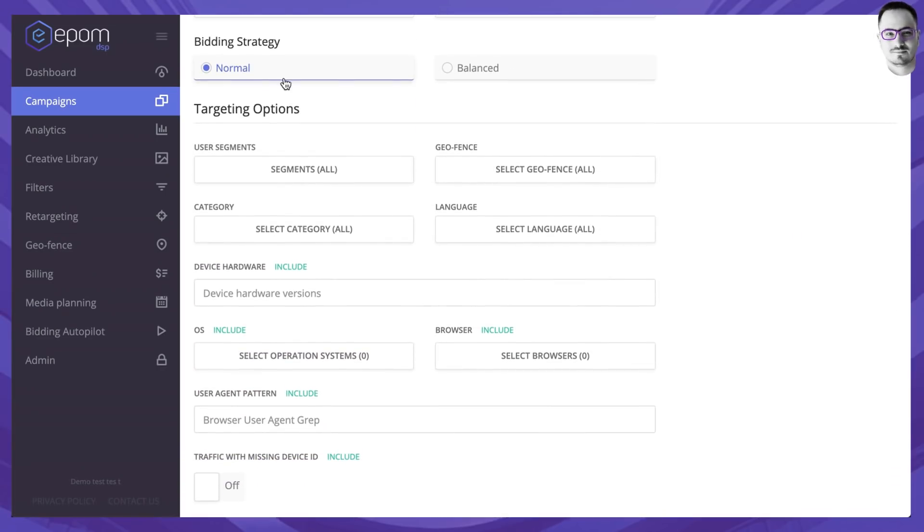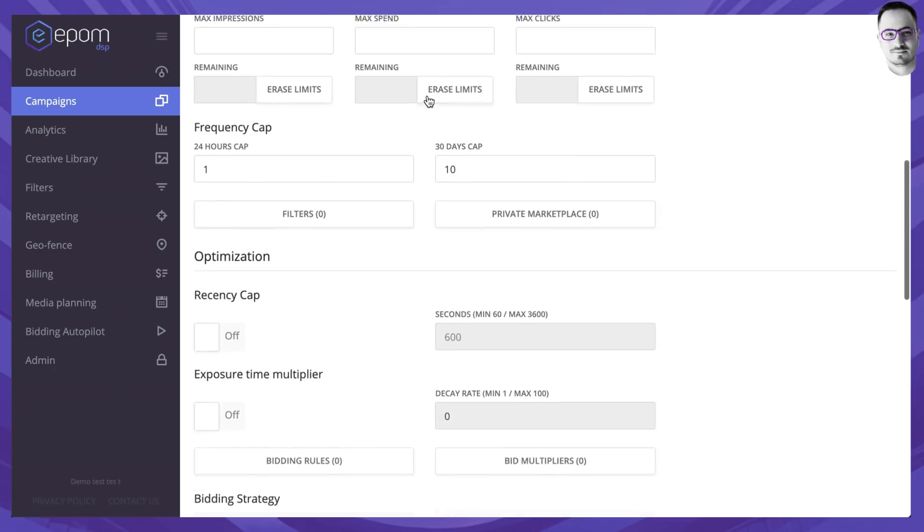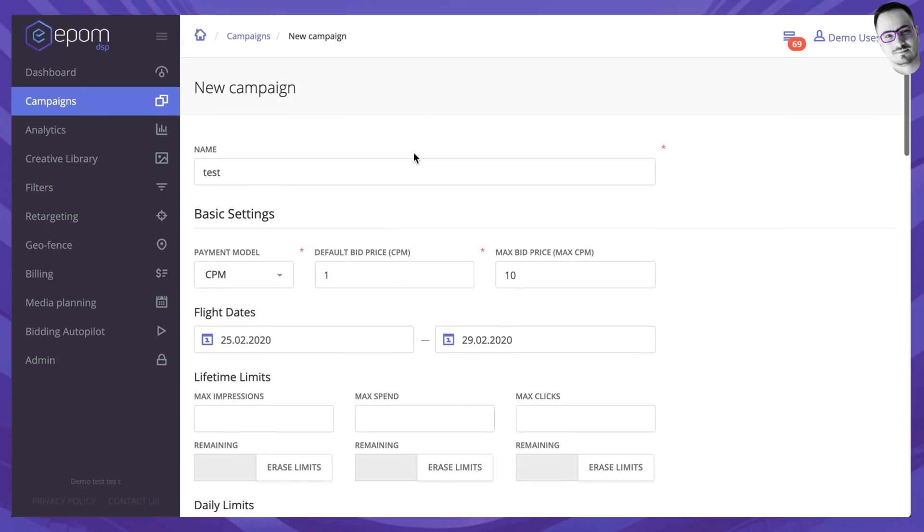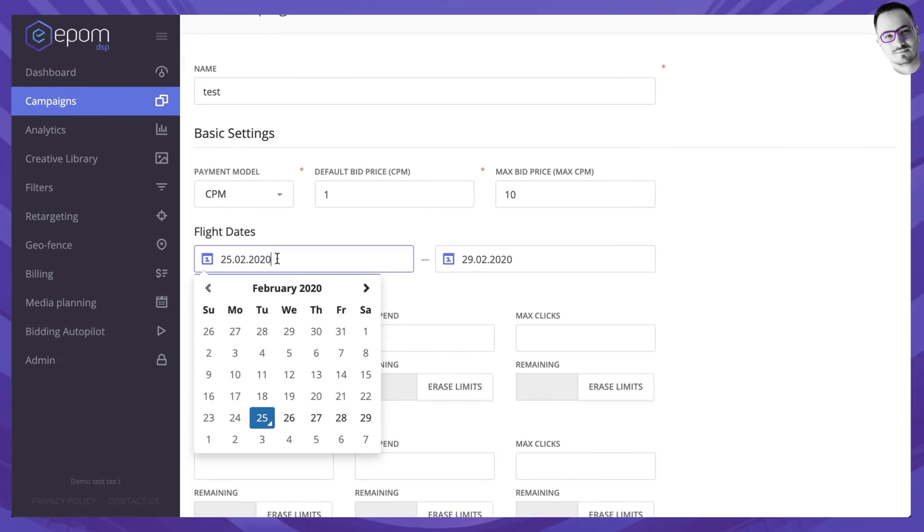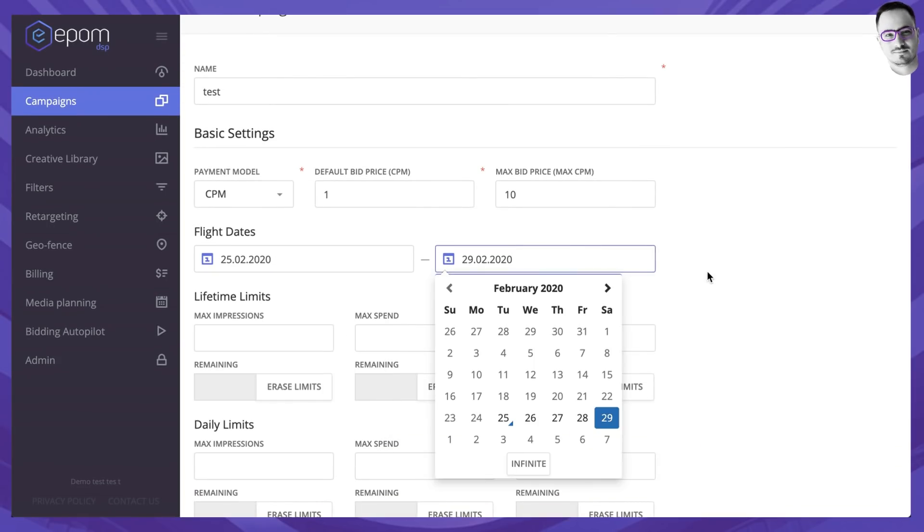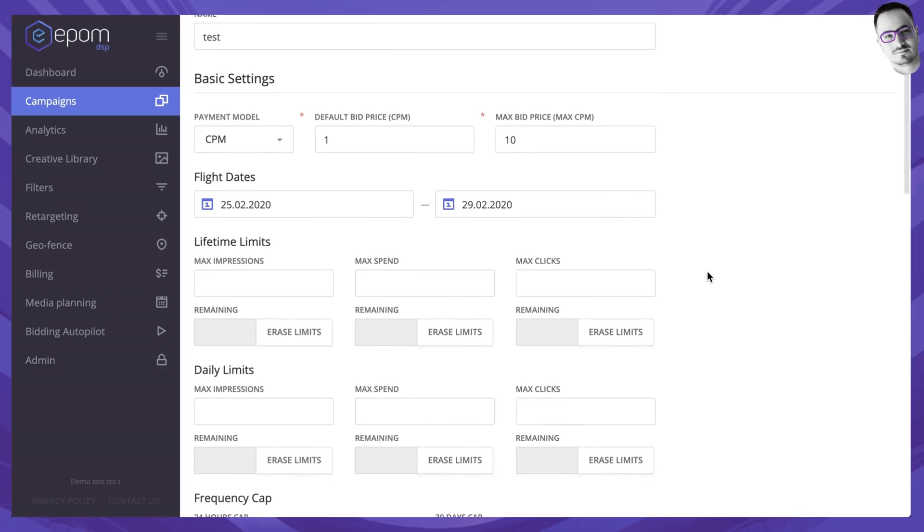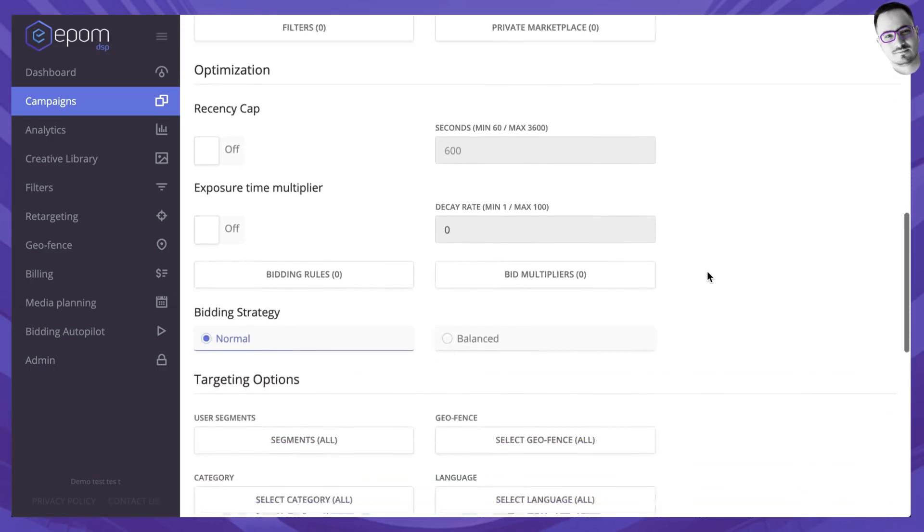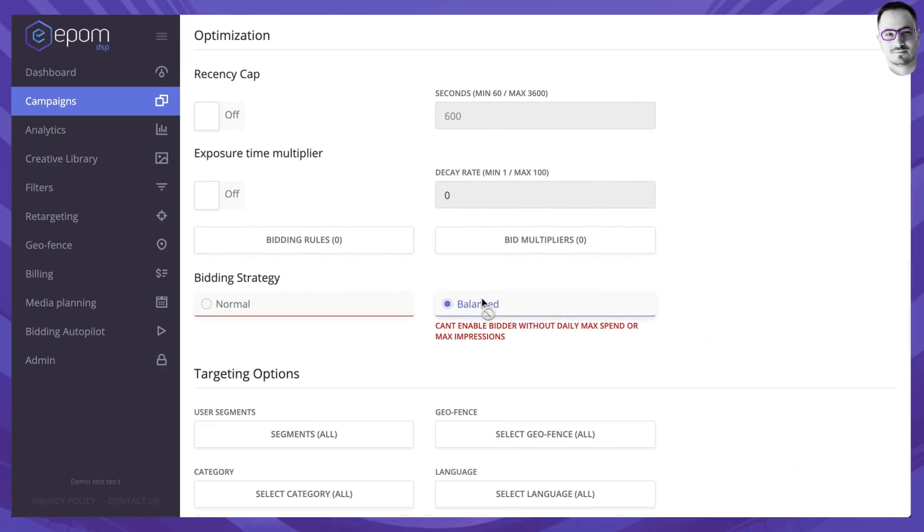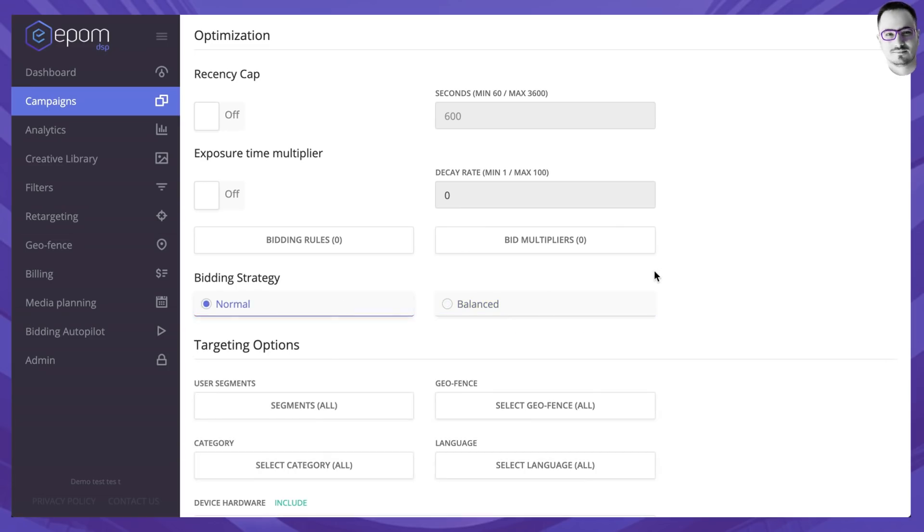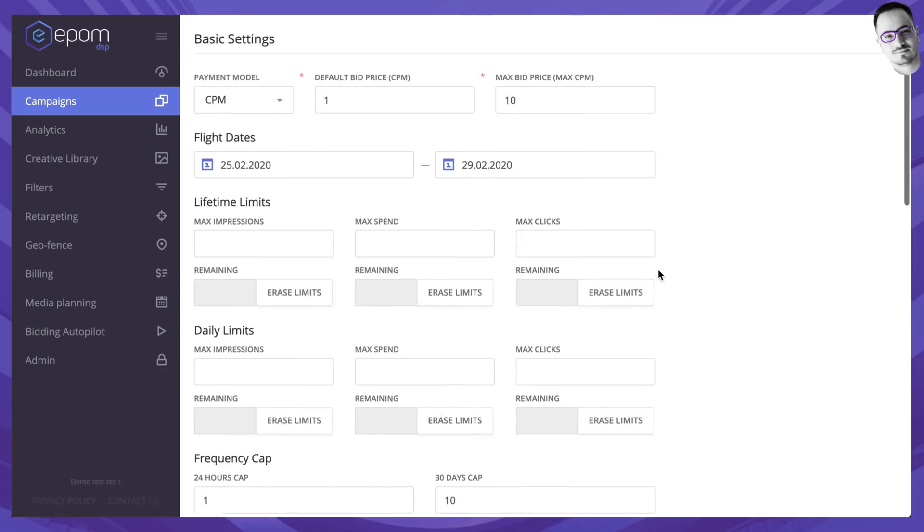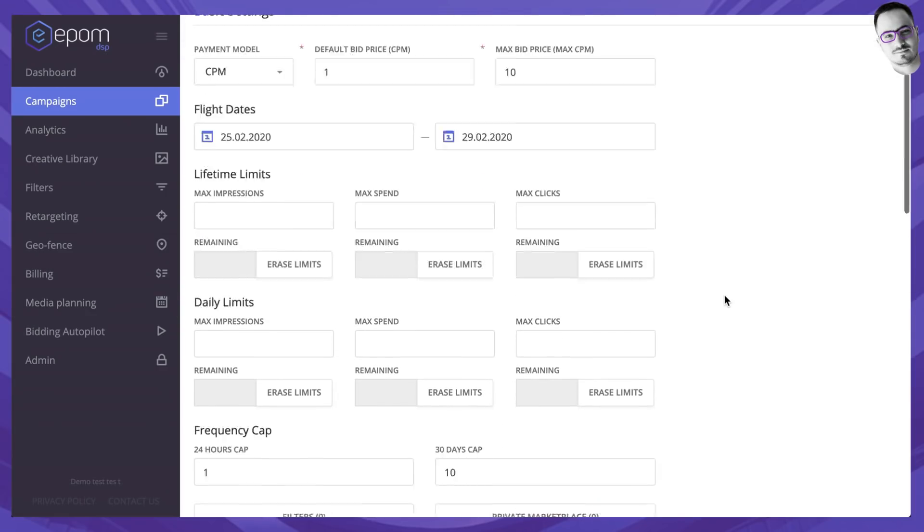Bidding strategy means that if you choose normal, it means that the campaign will spend its impressions that you've put into the limits over this period of time as fast as possible. Whereas balanced means that you need to have a daily maximum spend or max impressions in order for the campaign to split it out evenly over the course of time.